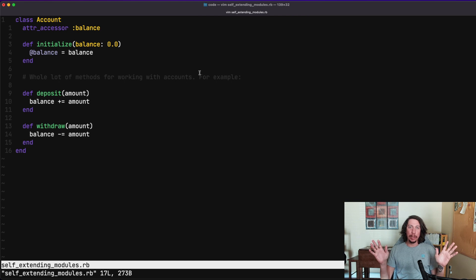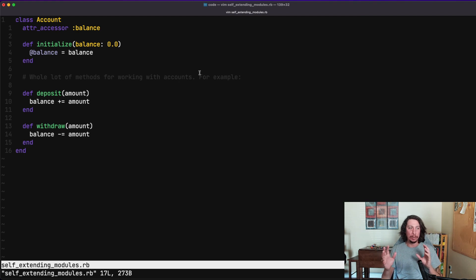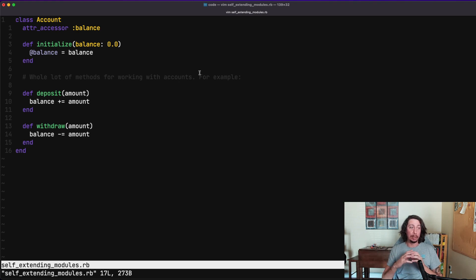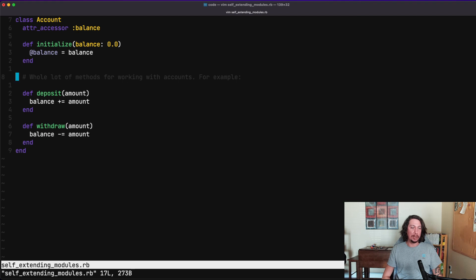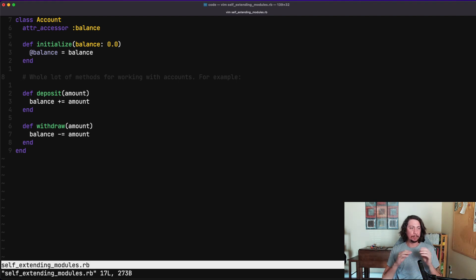Welcome back to another episode at Go Rails. Today we're going to be looking at using self-extending modules to help us compartmentalize our code, remove some bulk from existing classes, and make it more maintainable. To begin with, I have a simple Account class, and let's pretend that after the initialize method there's a whole lot of methods meant to work around accounts and manipulate them in different ways.